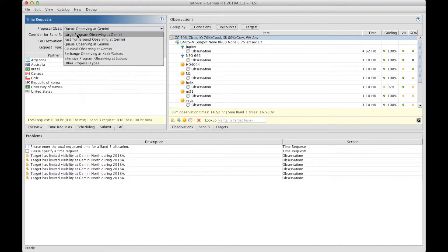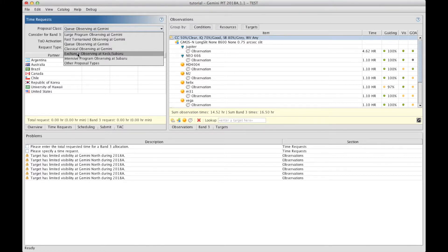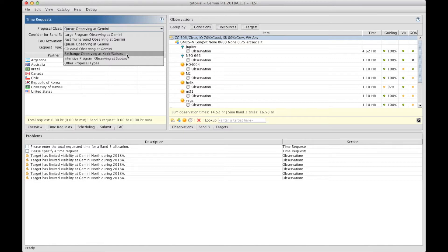It can also be a large and long program that are open yearly. It can be a fast turnaround program that can be submitted every month. It can also be a way to access Keck or Subaru. So you can ask for Keck or Subaru instrumentation through the Gemini partnership. And once this is selected, this enables the instruments into the selection into the observation section.